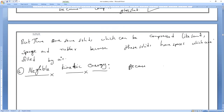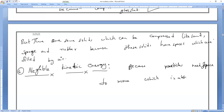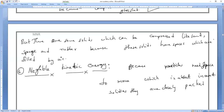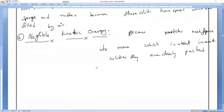Write it: Particles need space to move, which is almost negligible or absent in the case of solids. As they are closely packed, the particles do not move freely.